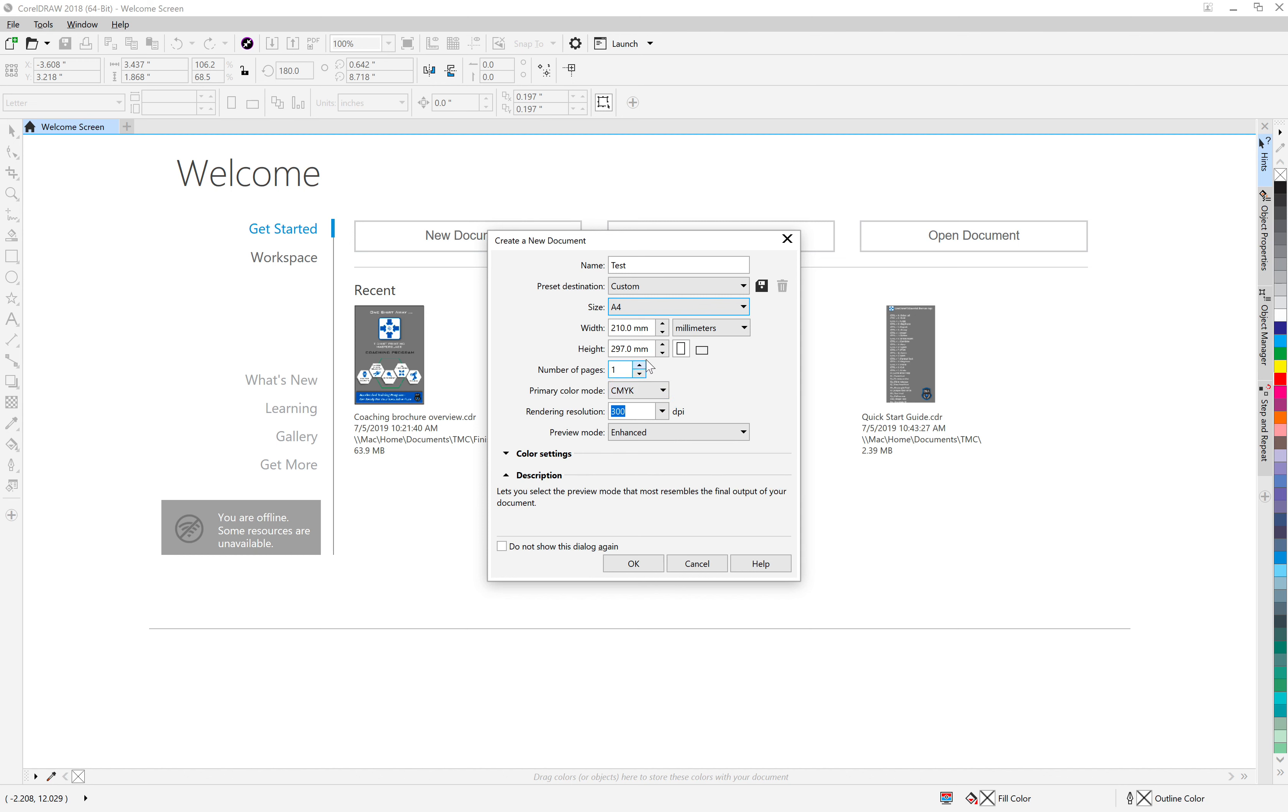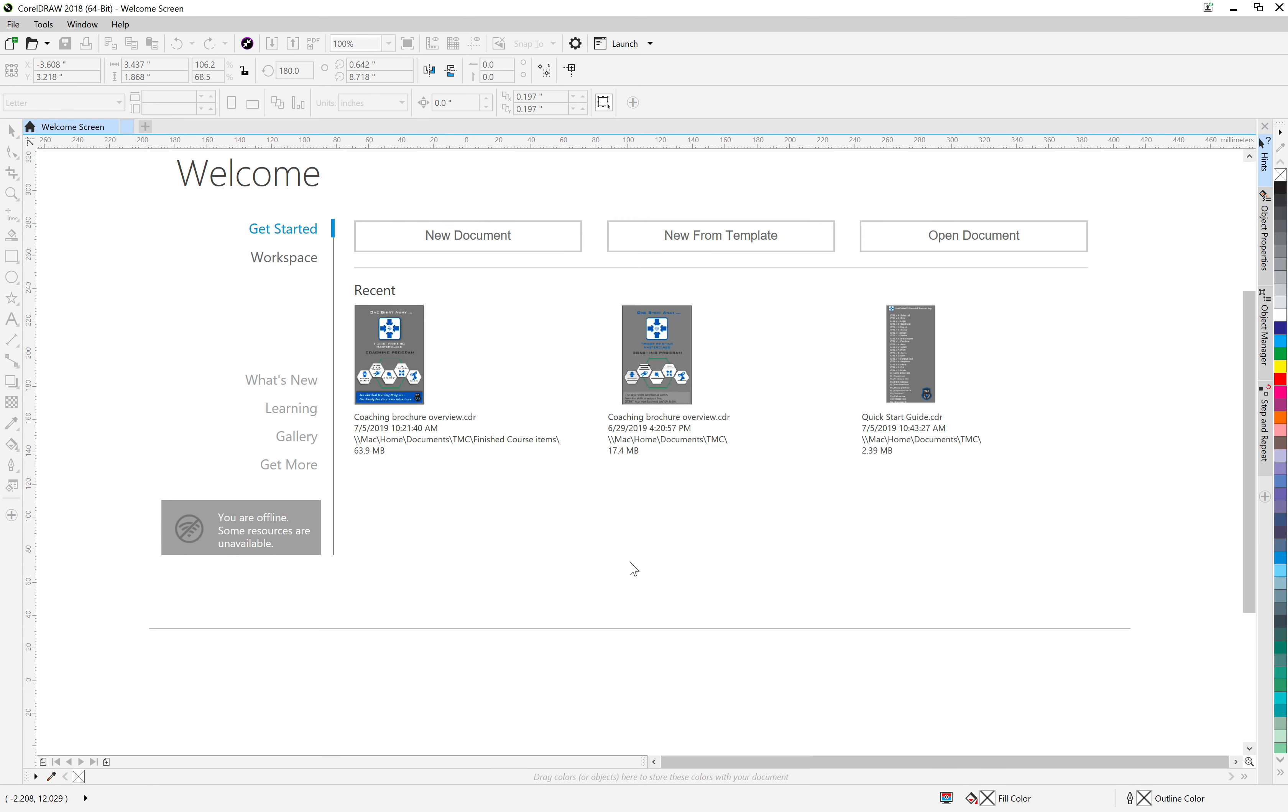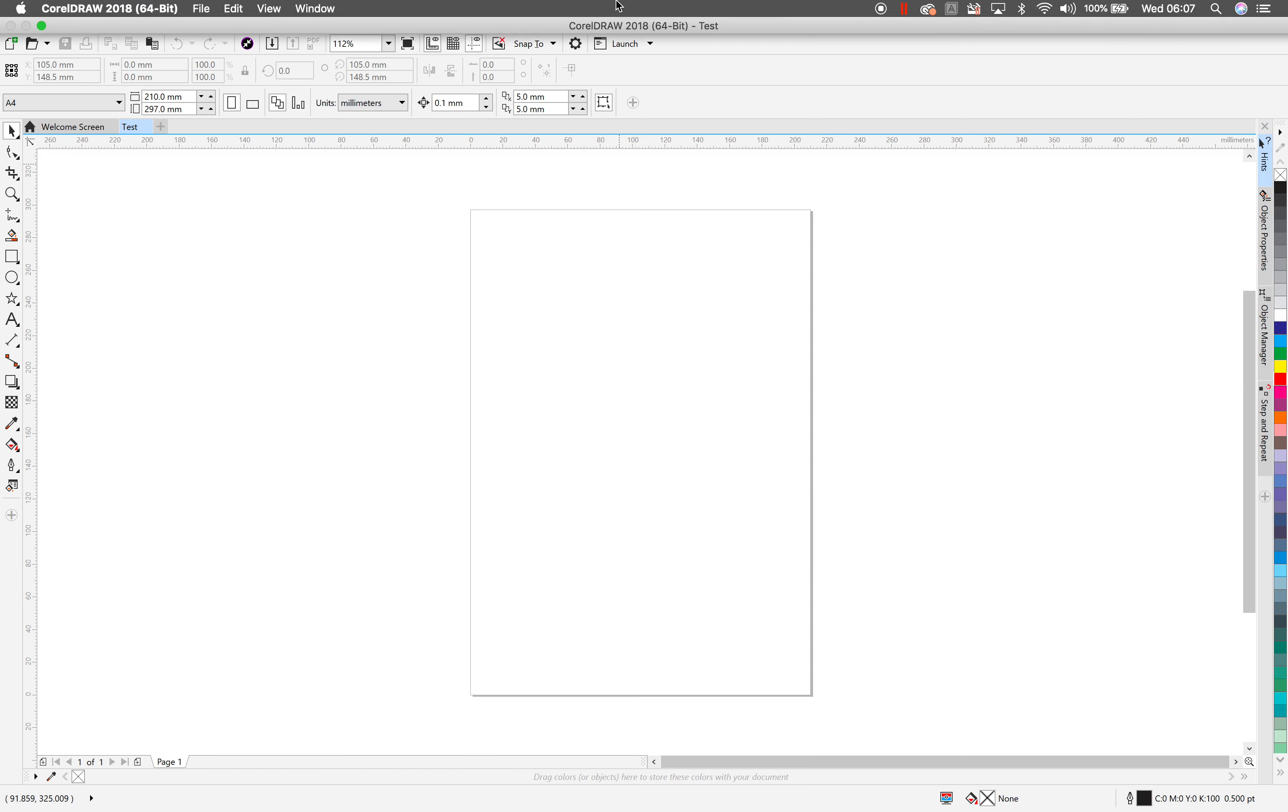If you just want it to automatically every time open an untitled document in A4, click this box here and every time you hit new it will just open it. I'm going to do that because if we do need to change it, it's very simple. So let me just go ahead and press OK. Straight off, you're going to see we've got our first plain A4 document open. Okay, let's just stop the video there and then move on to the next section.